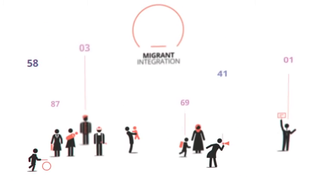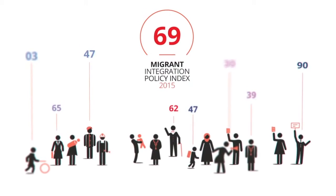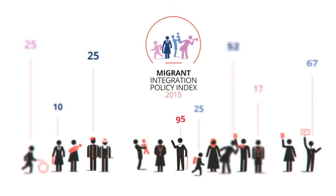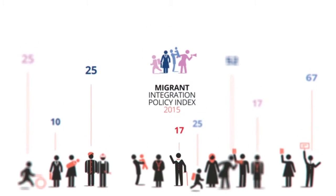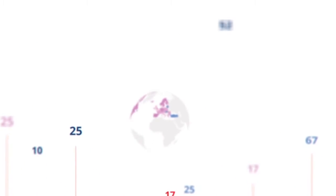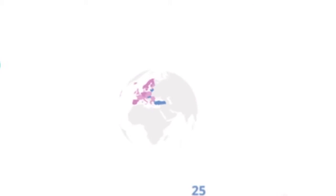This is achieved through the Migrant Integration Policy Index, which gives an overview of migrants' opportunities to participate in society. MIPEX ranks the integration policies in nearly 40 countries to see how favorable they are.